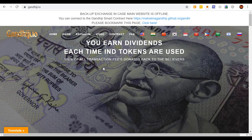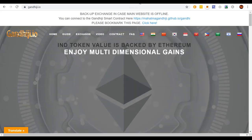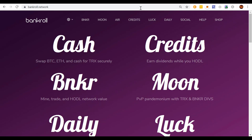So that covers GandhiJ and Proof of Weak Hands. Now we're going to move over to Tron. First up we're going to look at Bankroll. Of all these contracts, the one I'm currently participating in the most is Bankroll Credits. I like the fact that it's on Tron — I think Tron for now is a better blockchain than Ethereum. It's faster, it's easier to transact on, and from a usability standpoint it's a better blockchain than Ethereum for now.